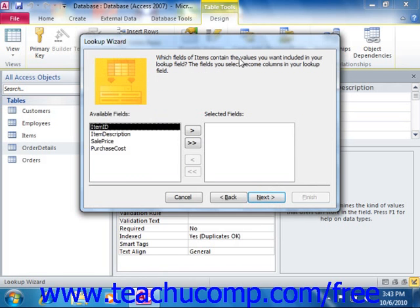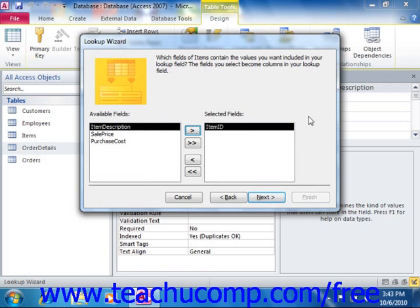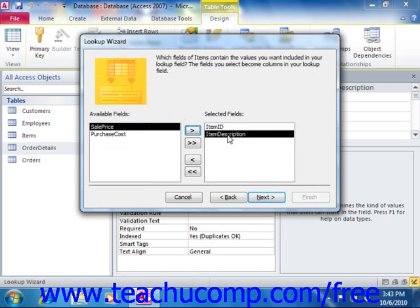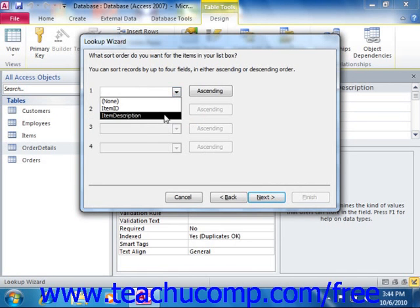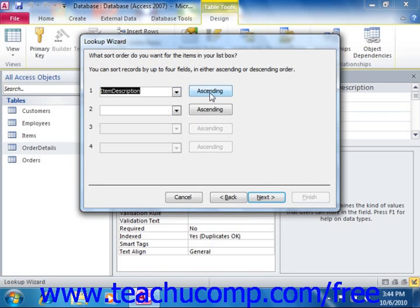Next, we select which fields contain the values we want included. We're going to take the Item ID, which is what we'll actually store, but we also want the item description for the user to see. So we'll choose those two fields, add them to the selected fields, and click Next. We can sort them by Item ID or description — let's choose to sort by description, ascending or descending, by clicking that button. Then click Next.